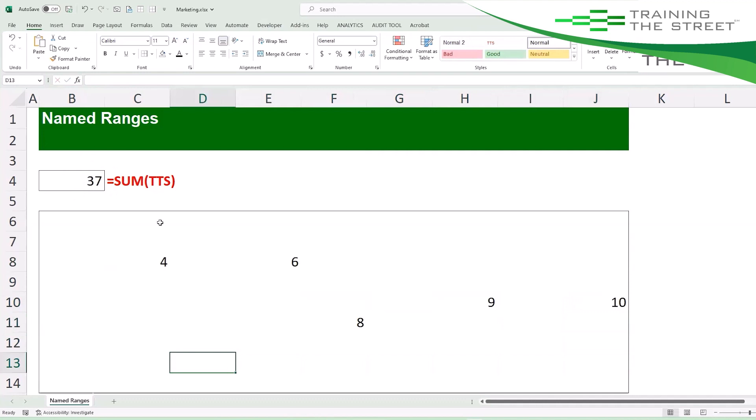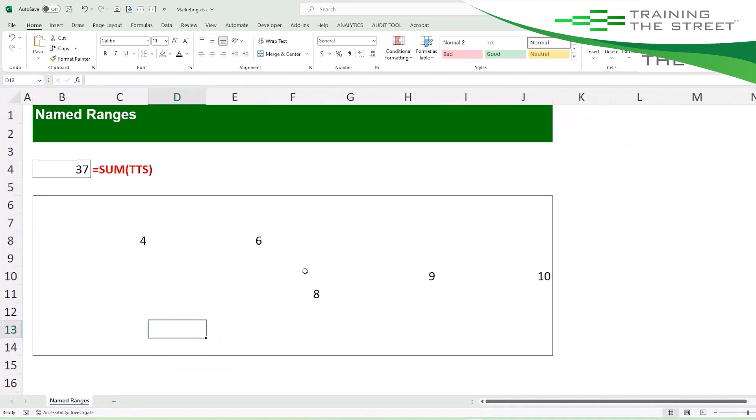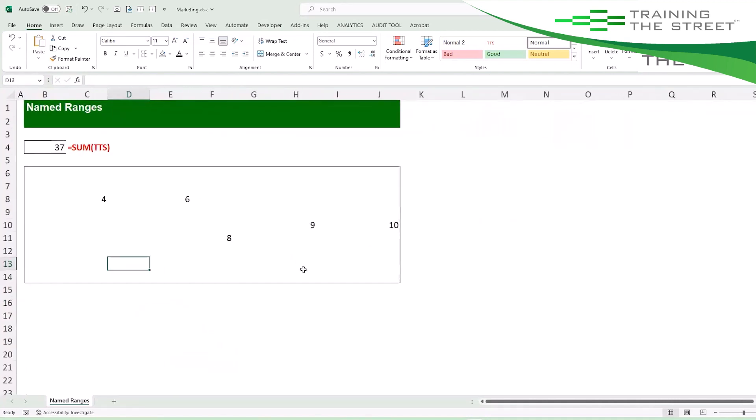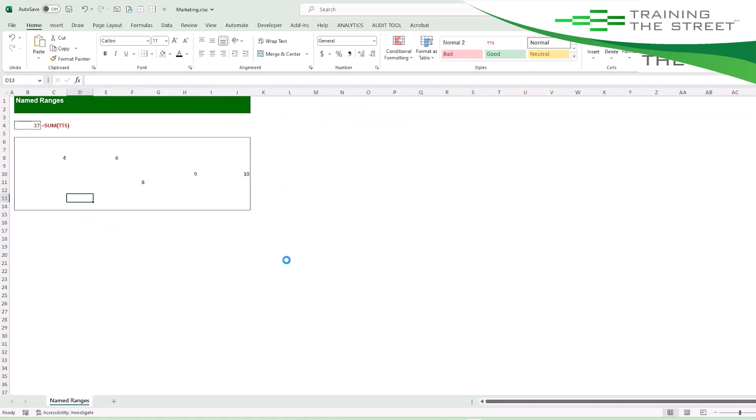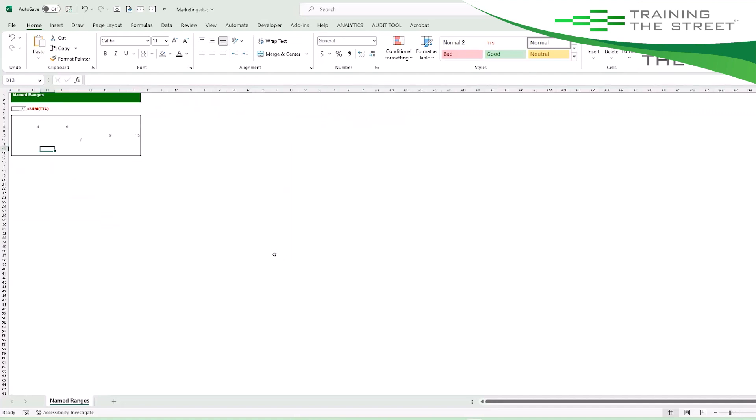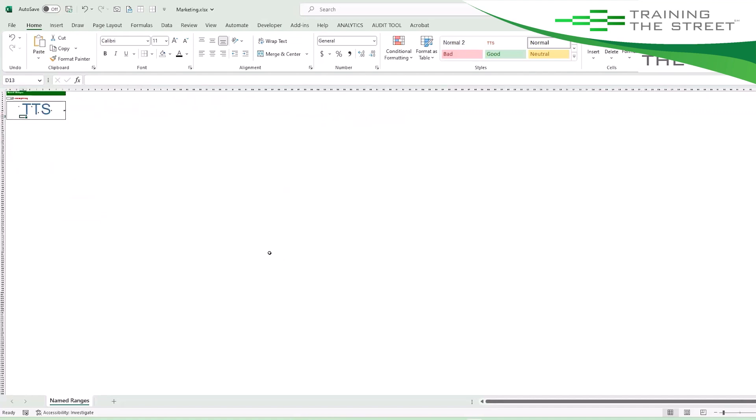The whole sum of TTS. A fun little Easter egg thing about these named ranges: if you zoom out far enough and it's a big enough range, Excel will then highlight the fact that it knows that that range is called TTS.